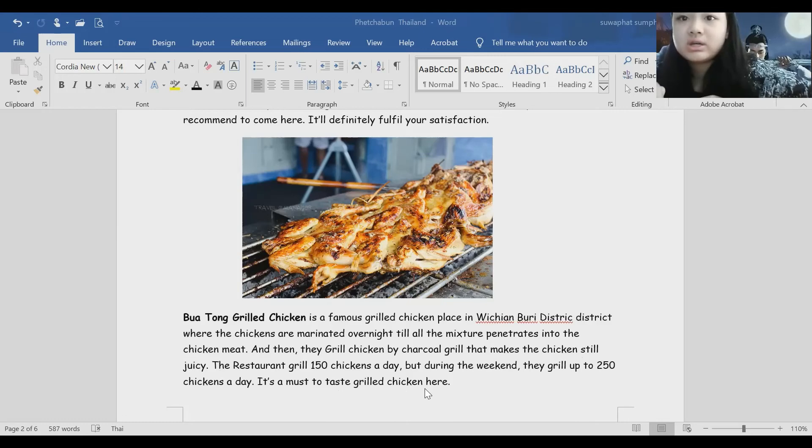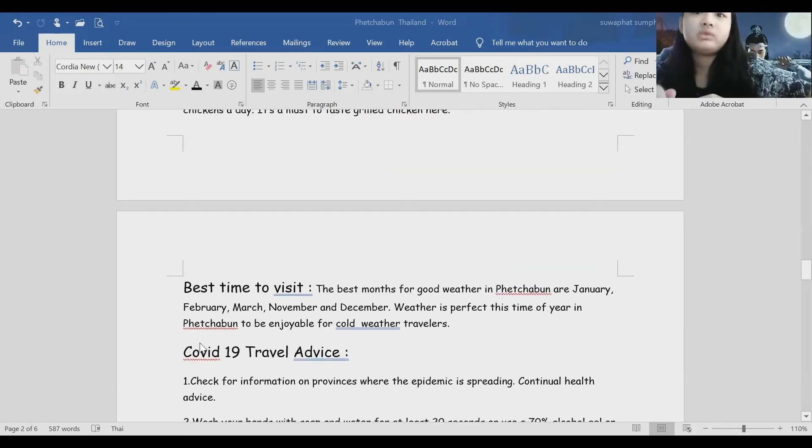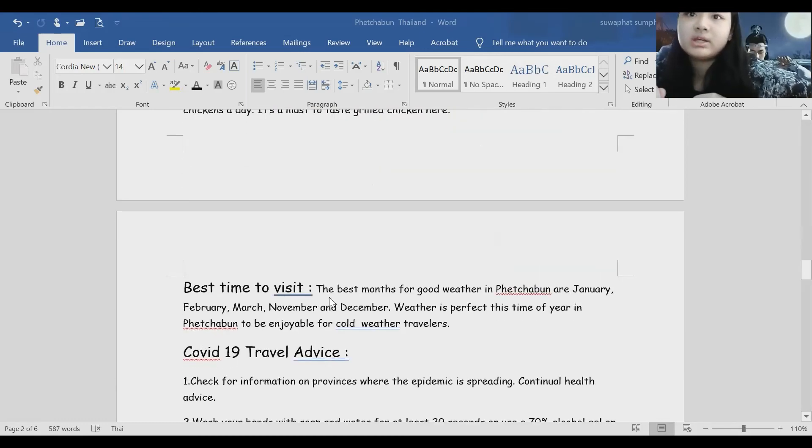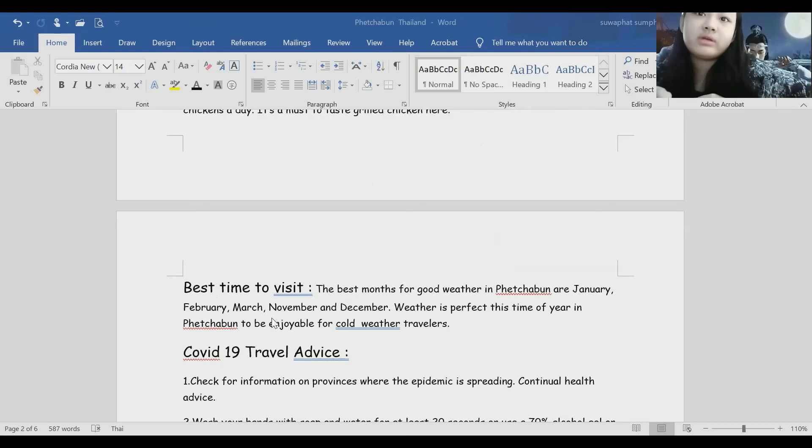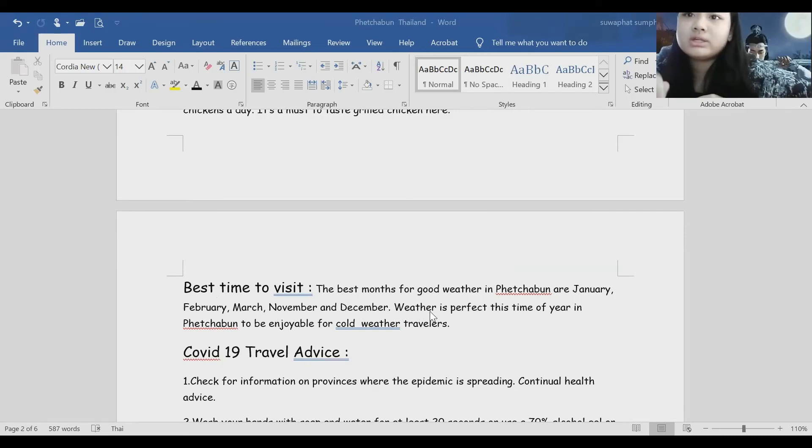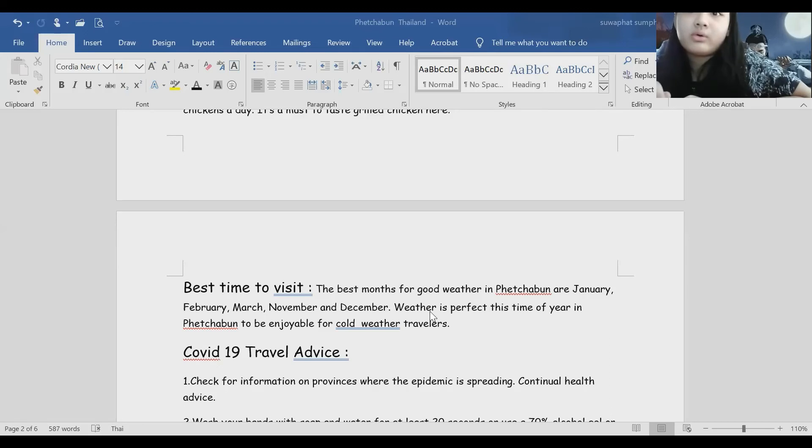Best time to visit. The best months for good weather in Phetchabun are January, February, March, November, and December. Weather is perfect this time of year in Phetchabun to be enjoyable for cold weather travelers.